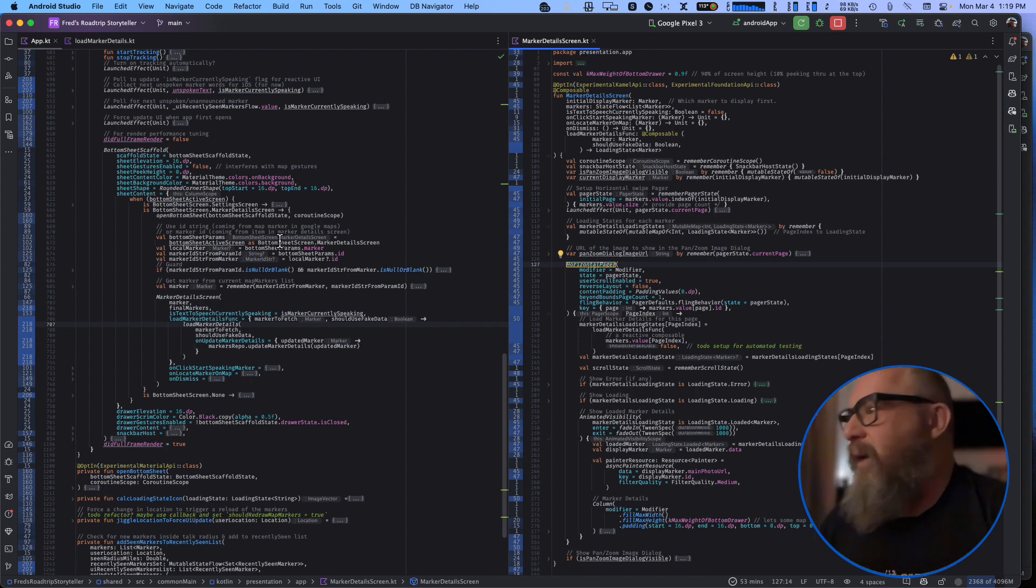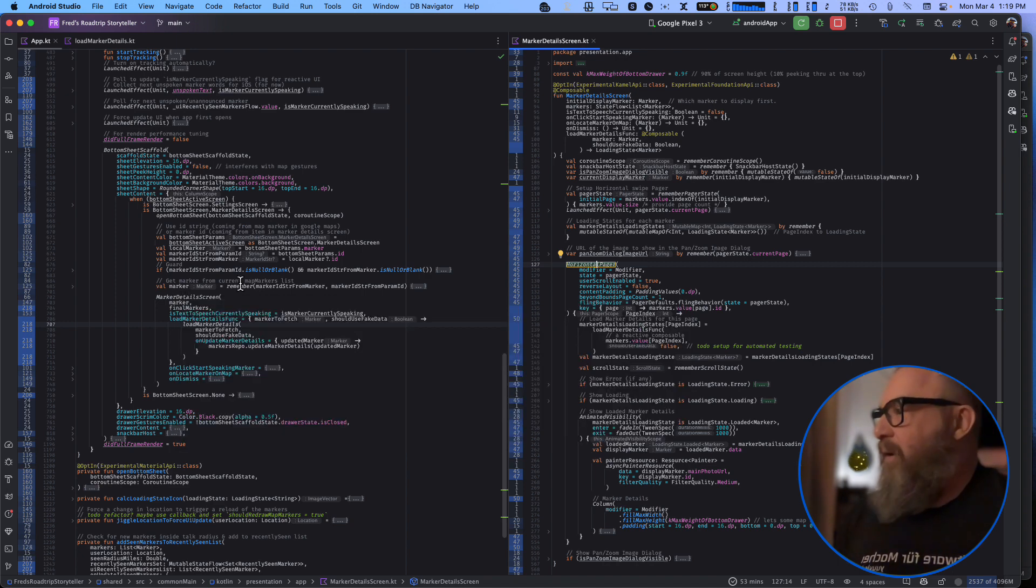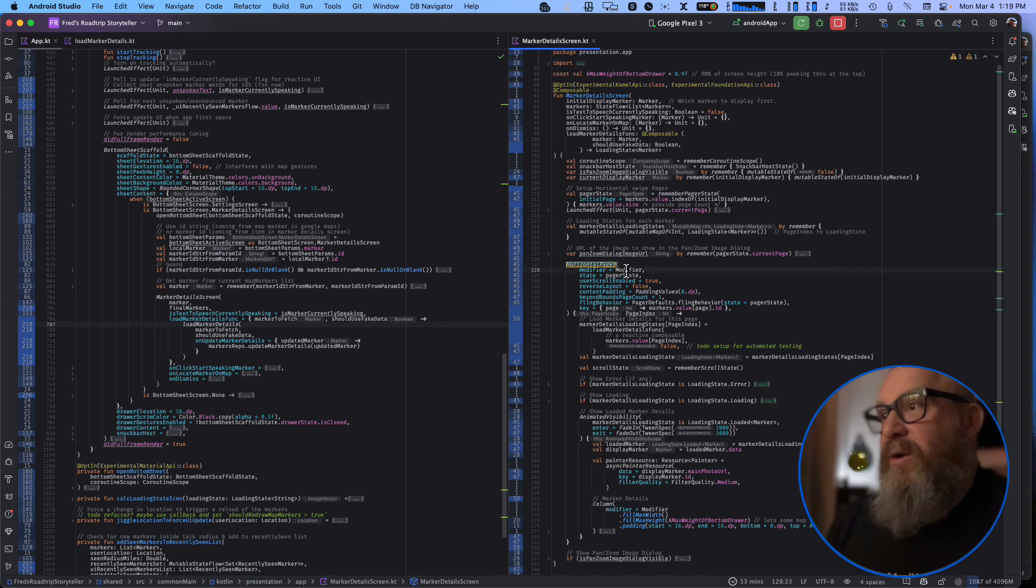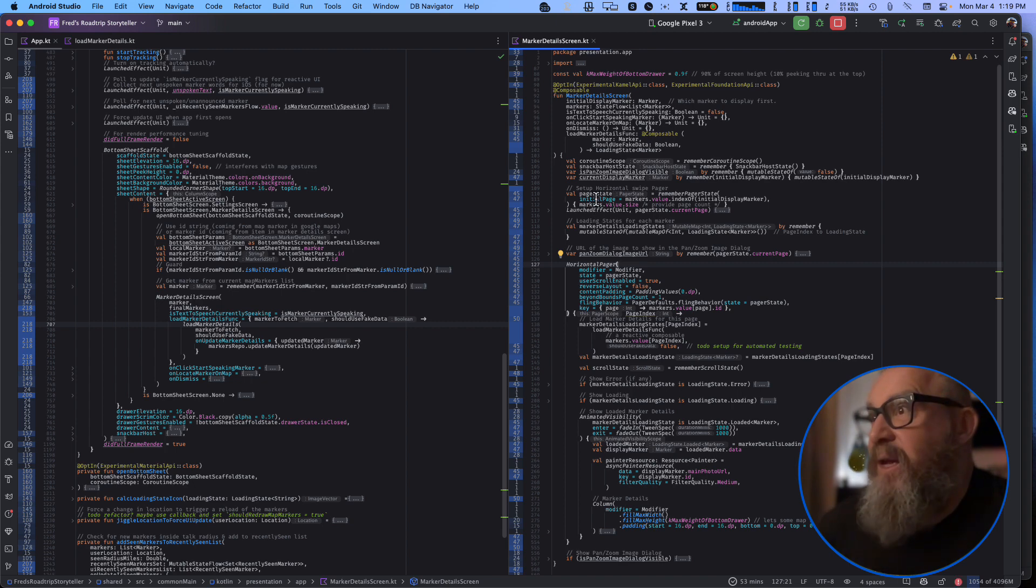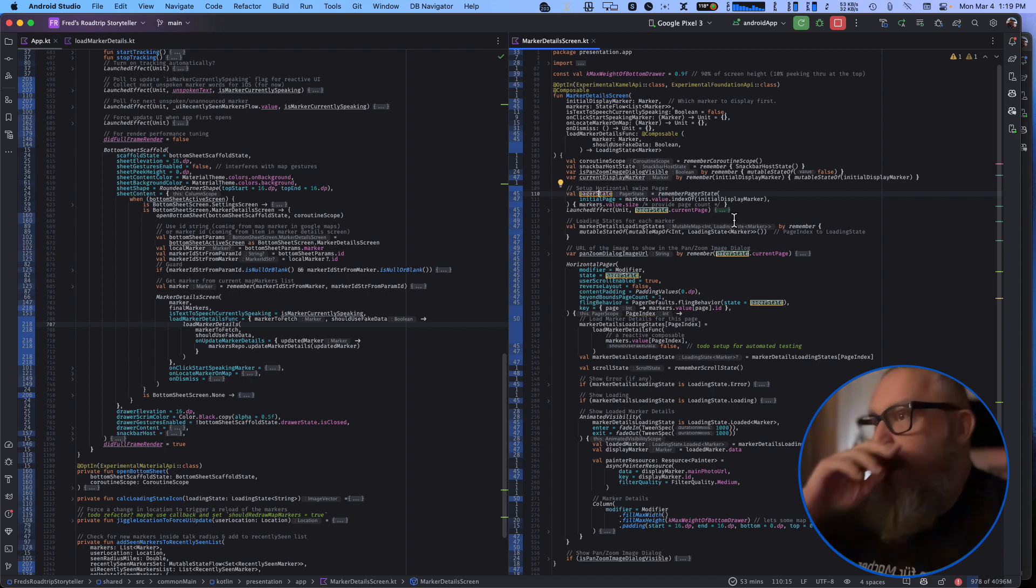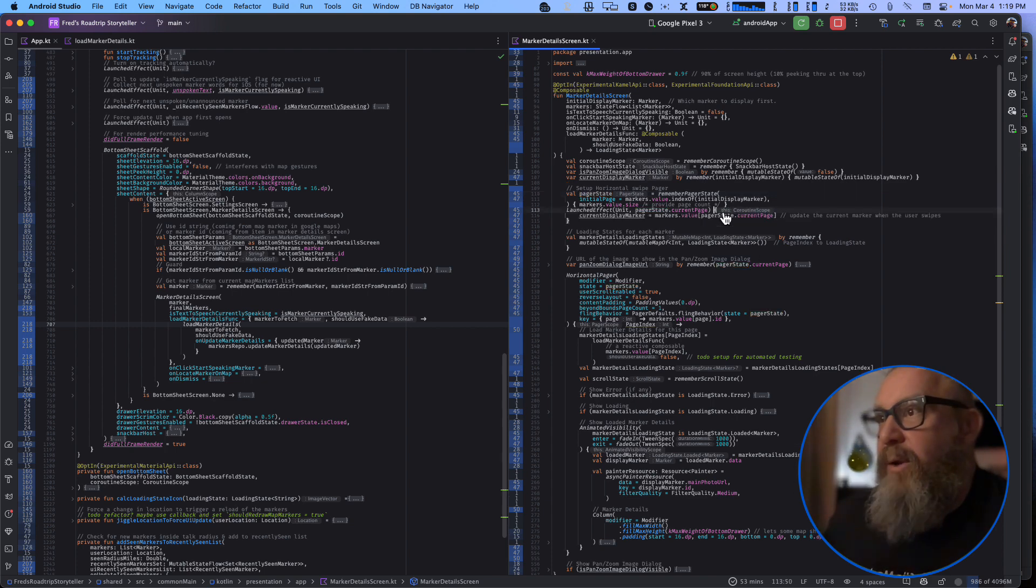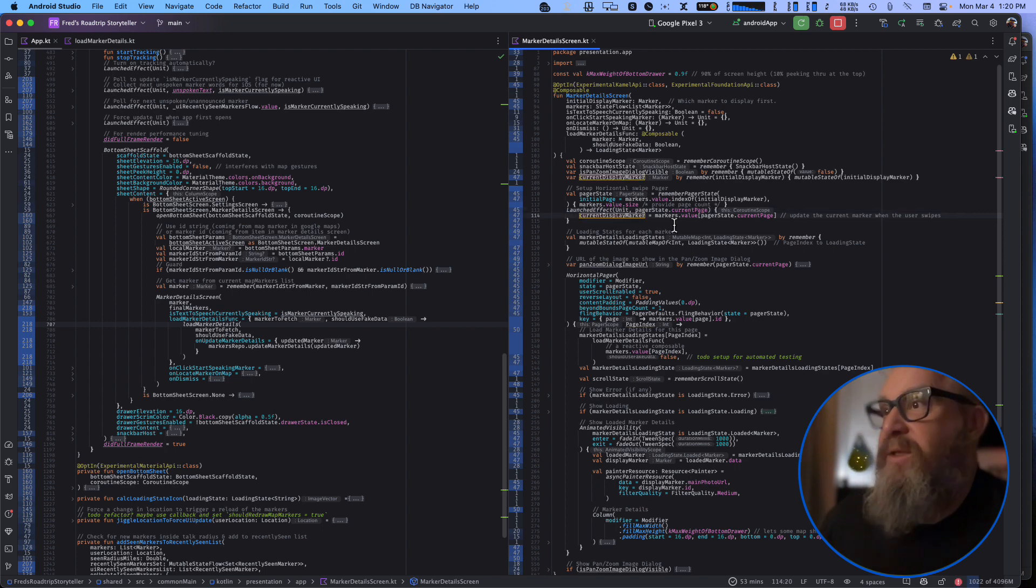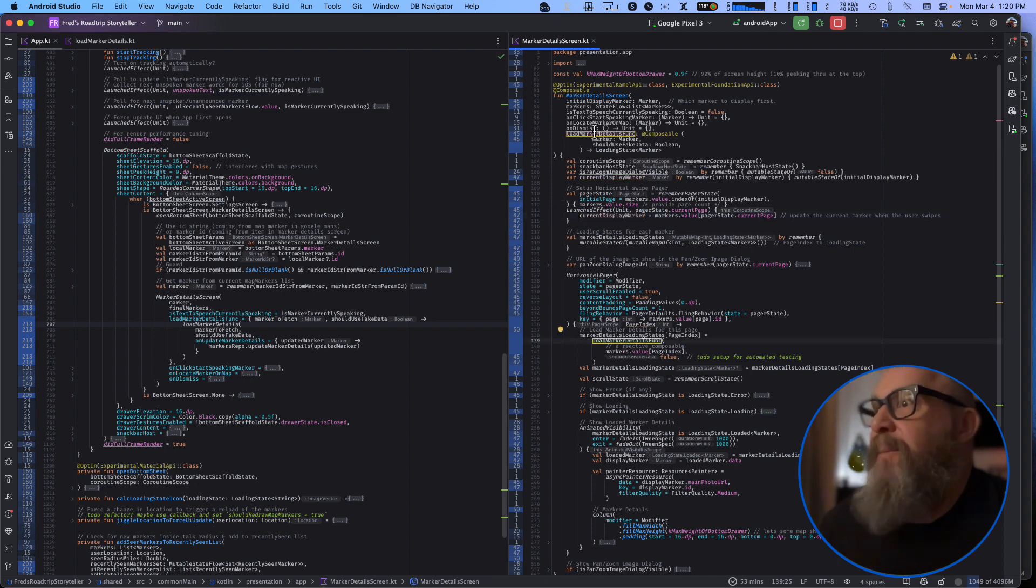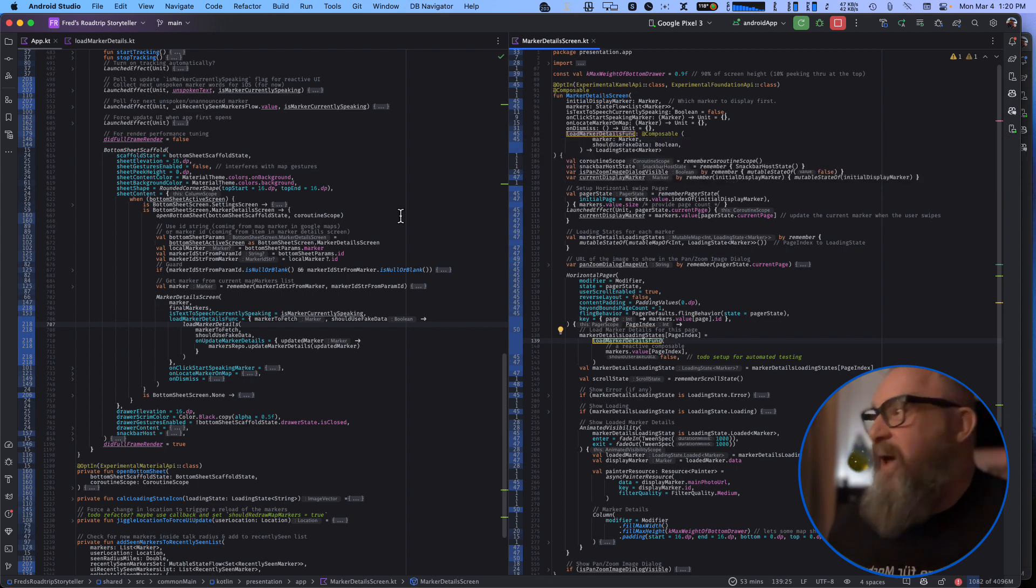And I took out the marker details, the load of the details from the sheet side, and I put it inside this horizontal pager composable, which accepts this pager state which keeps what page it's currently on. And anytime that the user switches it back and forth, this block gets called which changes the current display marker, whichever one's being loaded.